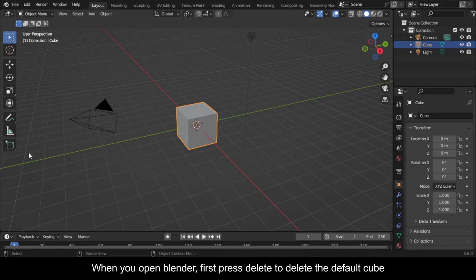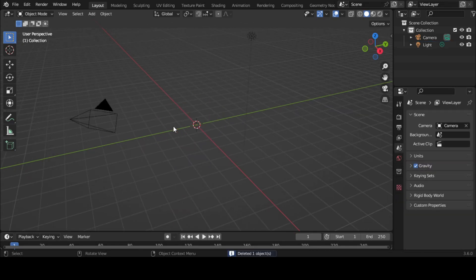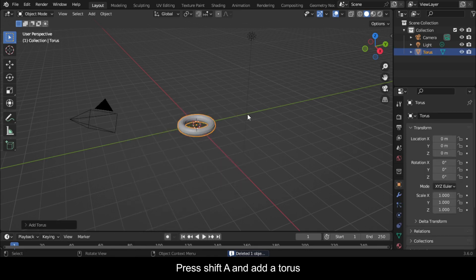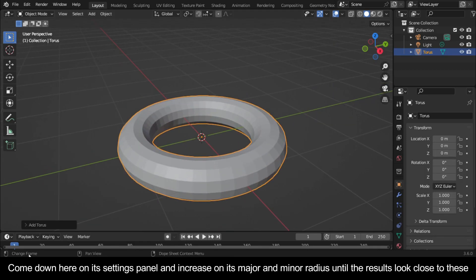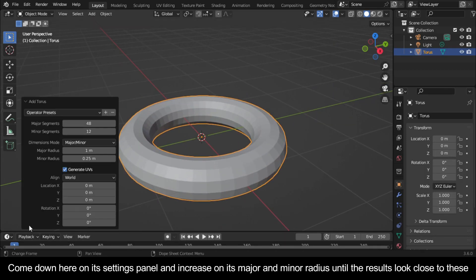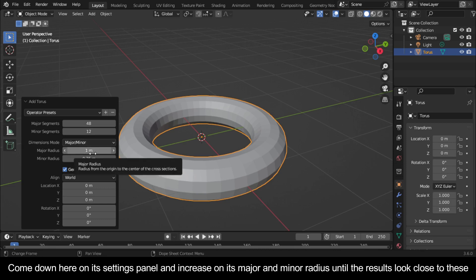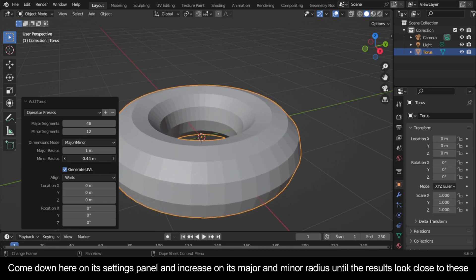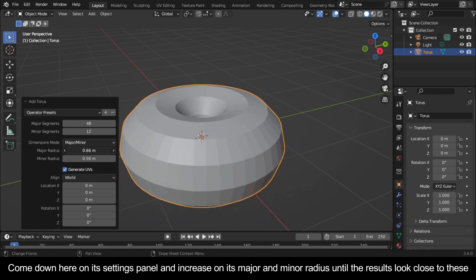When you open Blender, first press Delete to delete the default cube. Press Shift A and add a torus. Come down here on its Settings panel and increase its Major and Minor radius until the results look close to these.